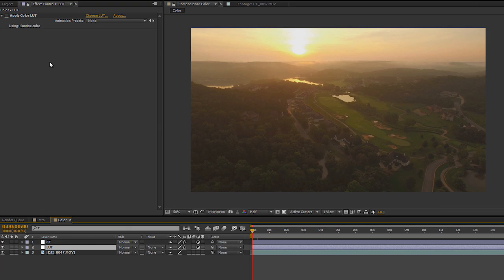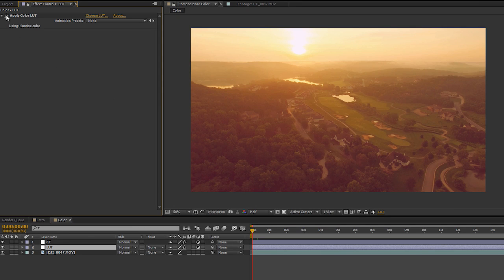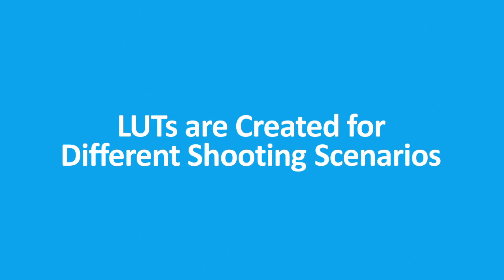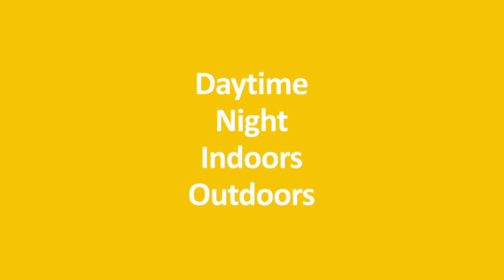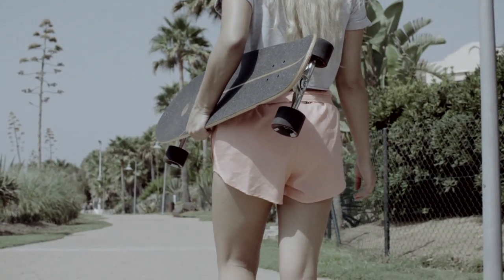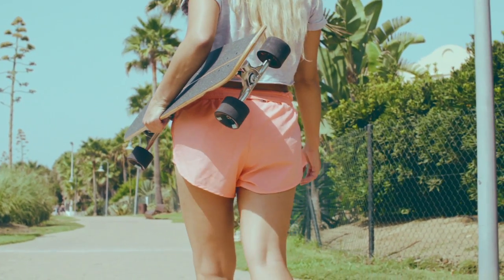It's worth noting that many color grading LUTs are intended to be used as a starting point for your grade. It is possible to get a great look just by applying a LUT, but more than likely you'll want to fine tune the grade a bit more for your particular shot. Also, all LUTs will not work well with all footage — LUTs may have been created for different shooting scenarios such as daytime, nighttime, indoors, or outdoors. A LUT created for a moody, rainy scene probably won't work well with a vibrant, sunny beach shot, but really it's up to you and the creative look you're going for.